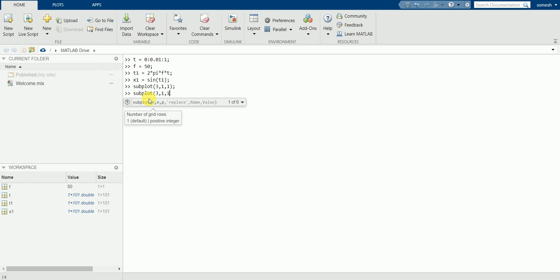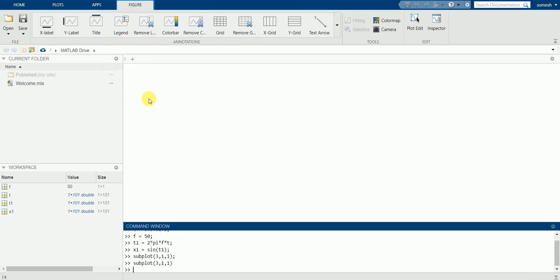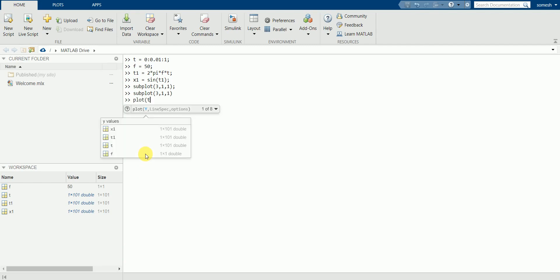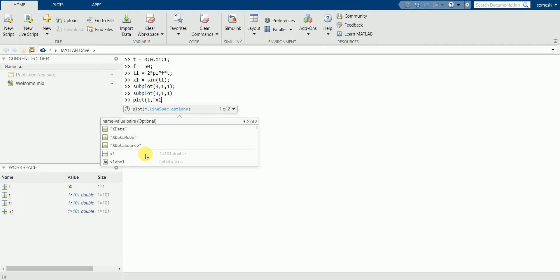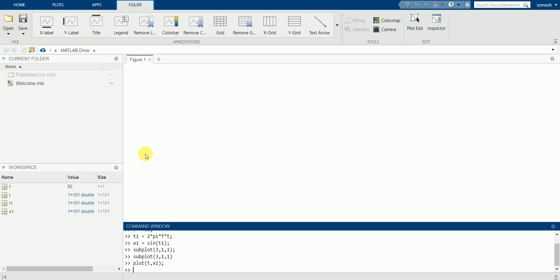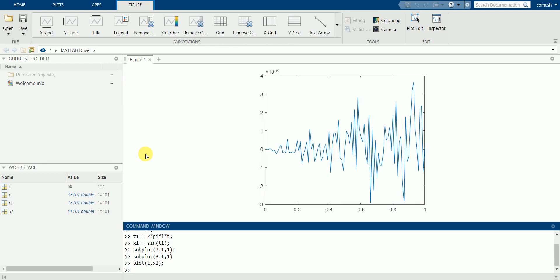Let's plot the graph now: plot t versus x1. So this is how it appears — a complicated graph got generated because of the large time range. Let's take simpler values instead.